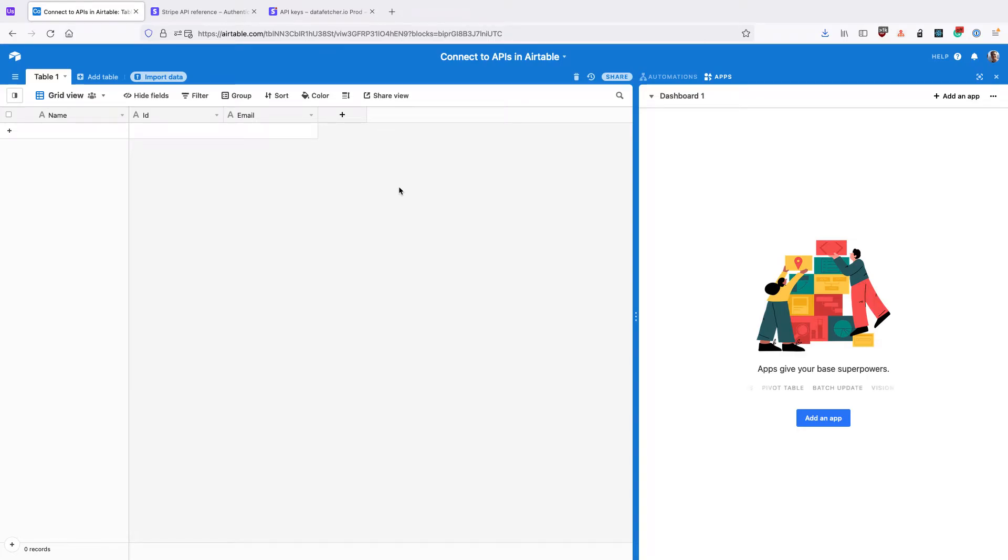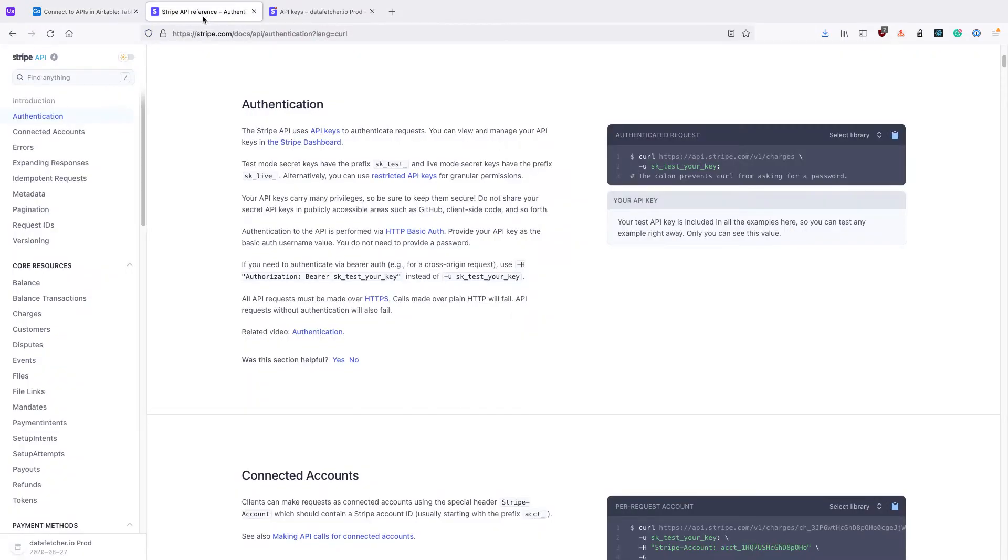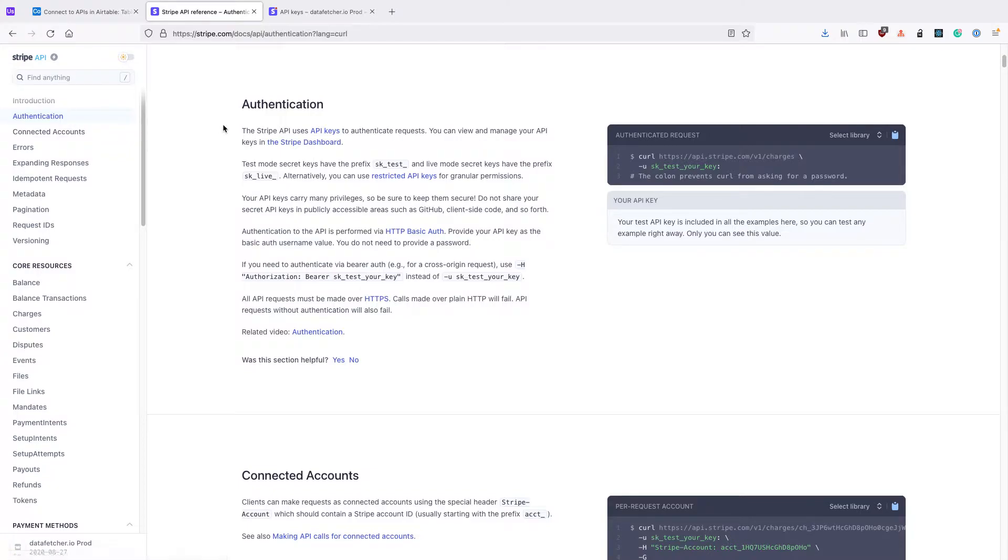In this video, we're going to look at how to connect to an API using Bearer Token authentication within Airtable. Most API documentation will have an authentication section where they explain what type of authentication they use to verify API requests.